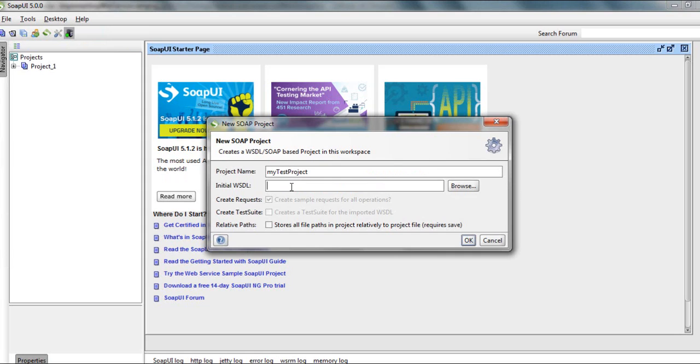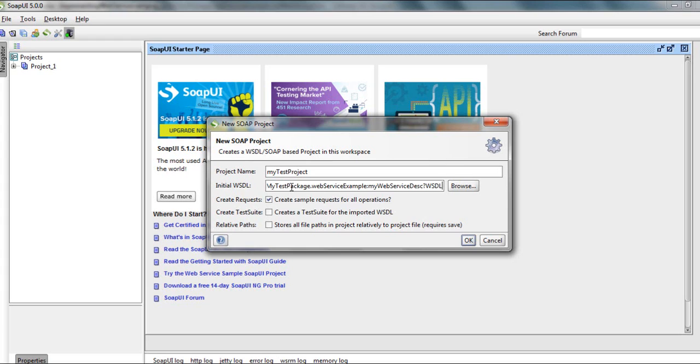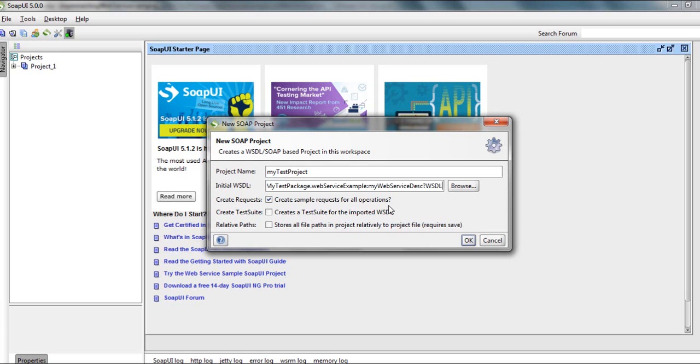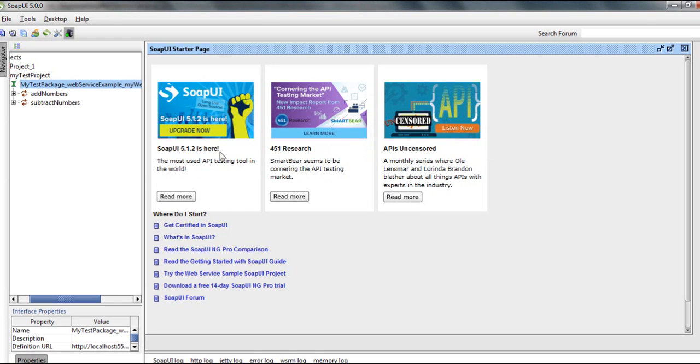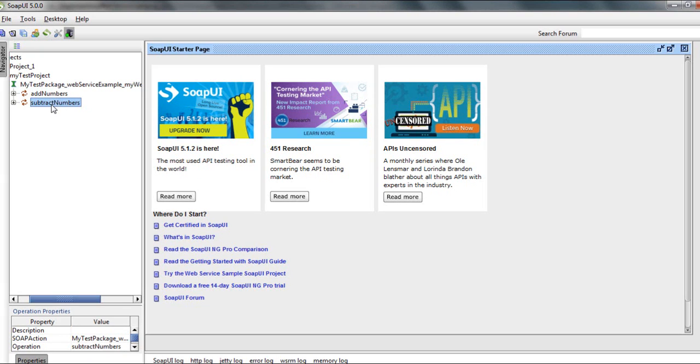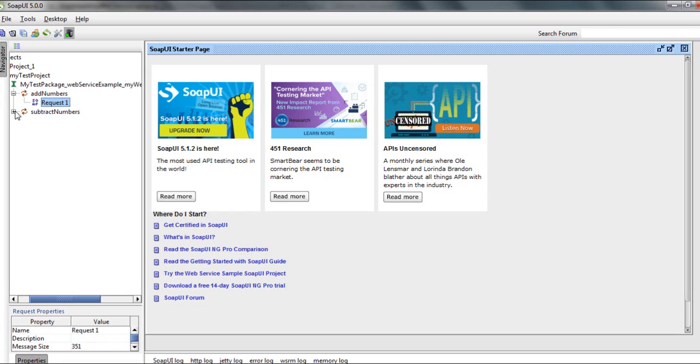And initial WSDL, you will paste the WSDL URL that we took from the property of the descriptor. Here you have create sample requests for all operations. We need to check this because we have two operations that we want to test in our WSDL. As you can see, the add numbers and the subtract numbers operations, and each has a sample request to test.